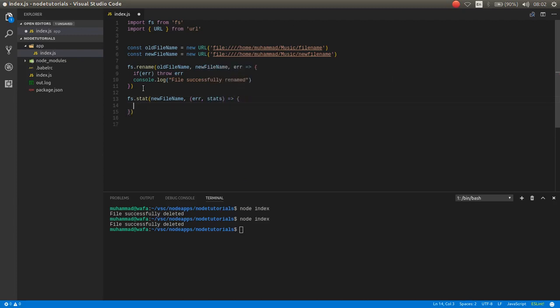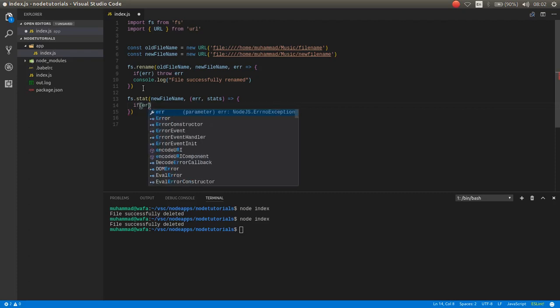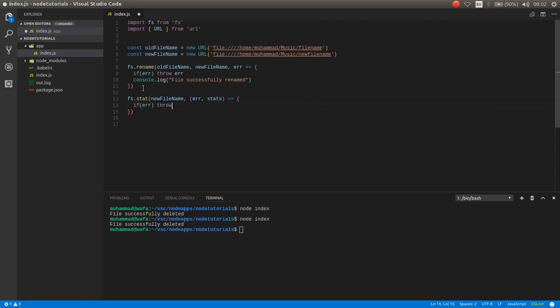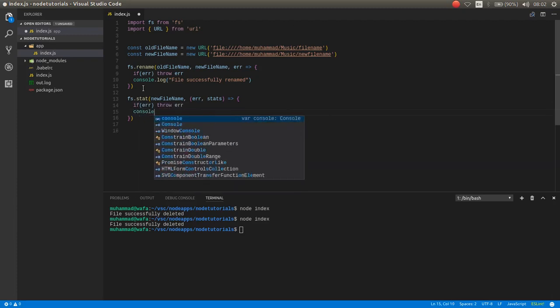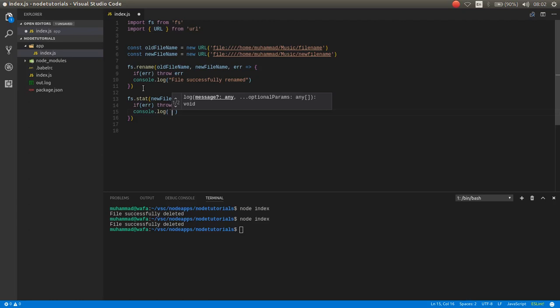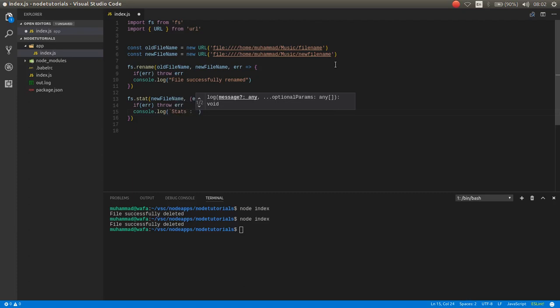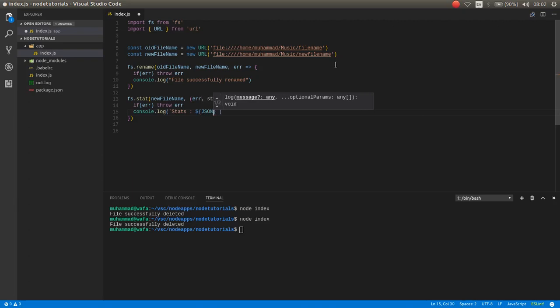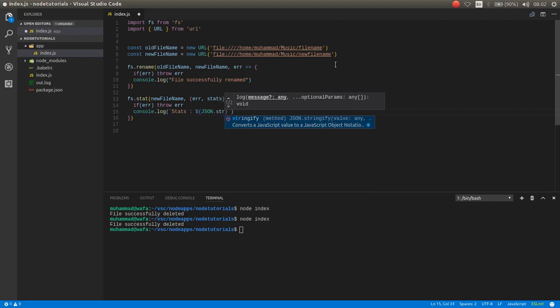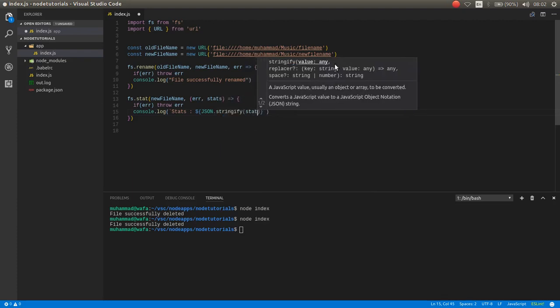Then we check if there is error, throw the error. Otherwise, console.log. Here I want to use a backtick and stats. Now we can print with that dollar sign and bracket. You can print the stats as JSON by the JSON.stringify function.